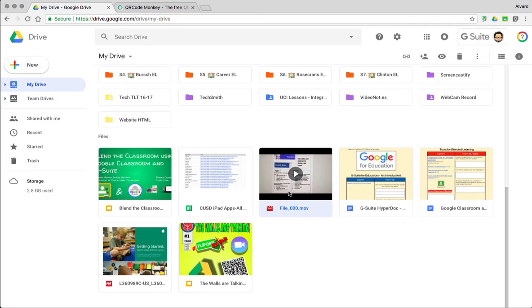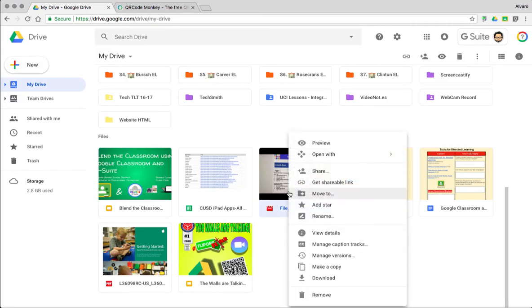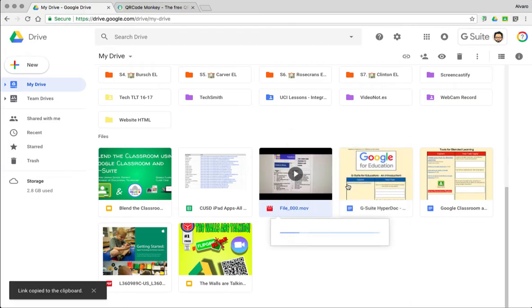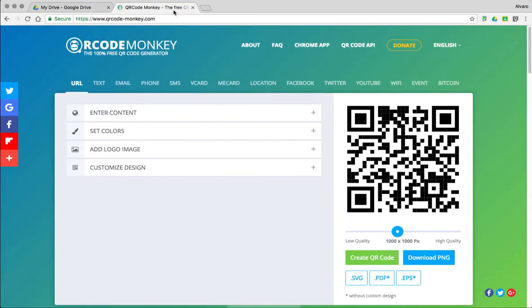So for example, I want a QR Code for this video that I created and I put it on my Google Drive. I'll get the shareable link. I'll go to qrcodemonkey.com.